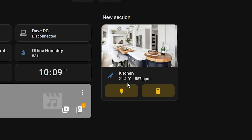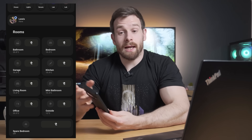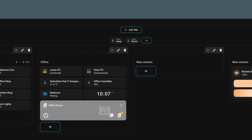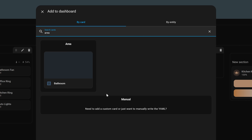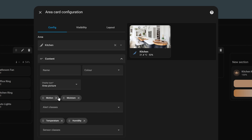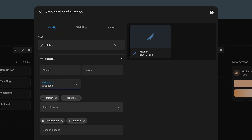First up, we have two new dashboard improvements. The first is a brand new redesigned areas card, which is very close in functionality to cards that we used to build in YAML for minimalist dashboards. It uses the same design language as the tile card but with a few extra options. If you head over to your dashboard, edit it and search for the area card, you will see some new additions. You can now change the display type from area picture to icon to compact mode with no image.